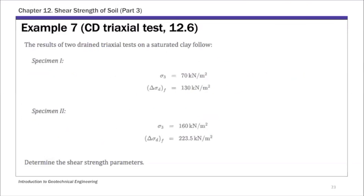There's one more I want to go over, and that will be it for today. So that concludes the CD-triaxial test. This last example is example 7. I include it here because this is an example where you have both C prime and phi prime, so you have to determine the shear strength parameters — in this case, C prime and phi prime.